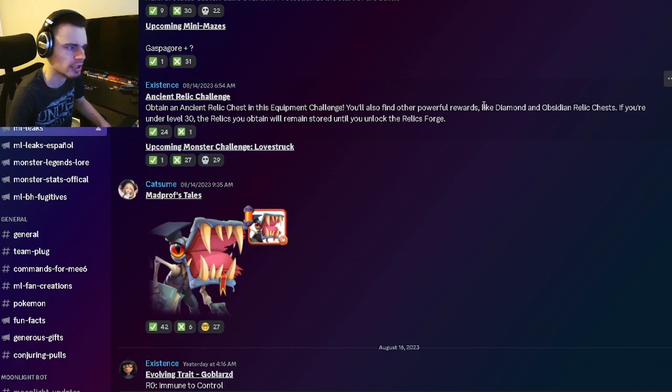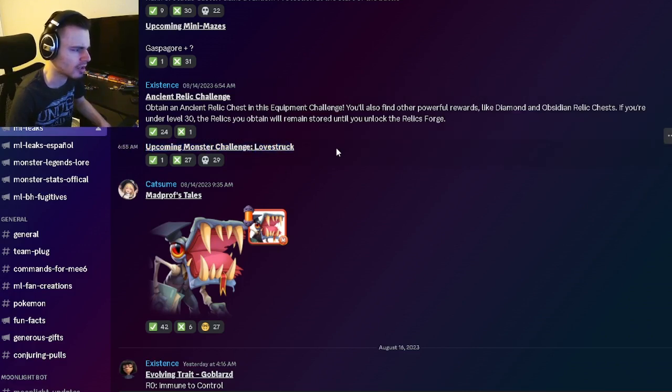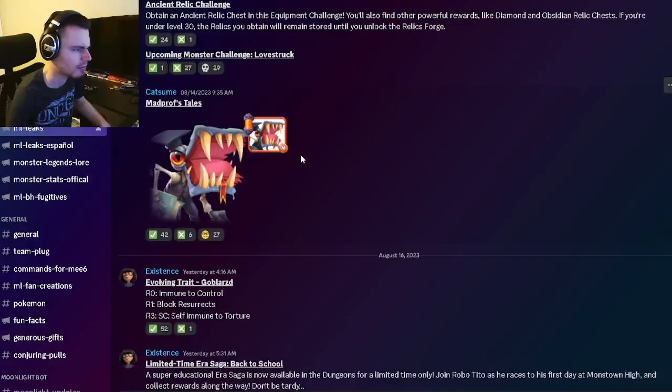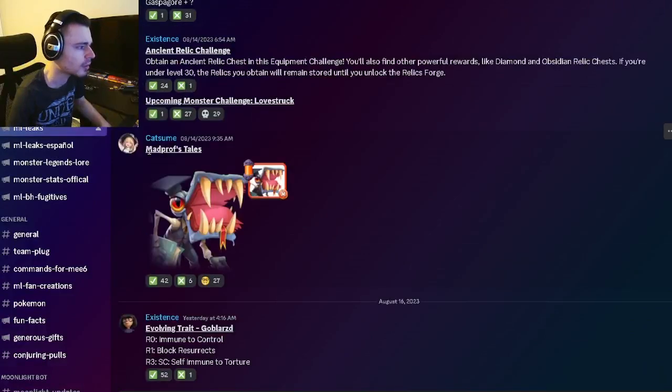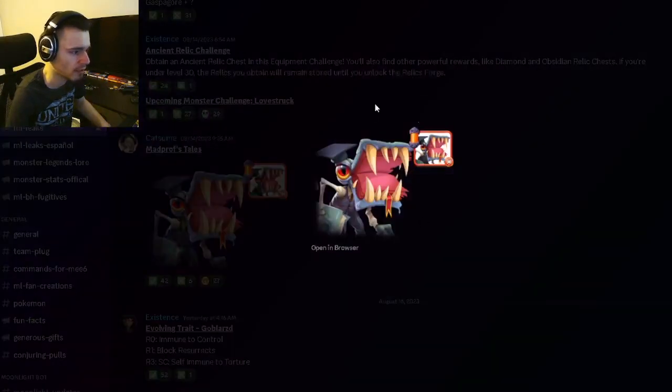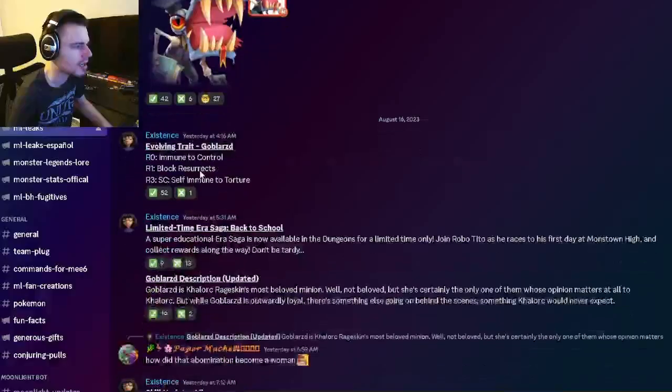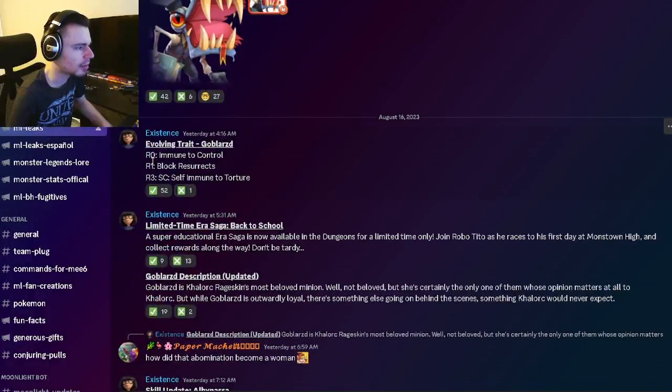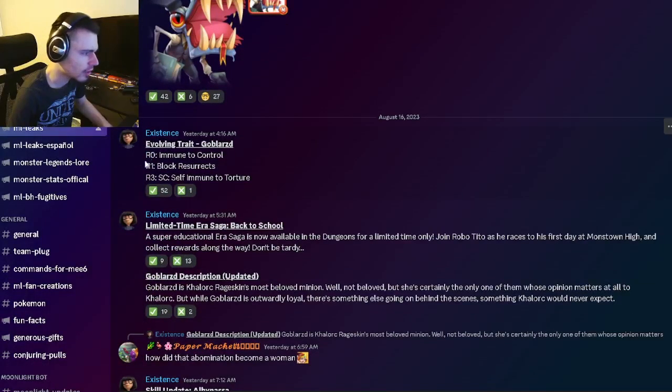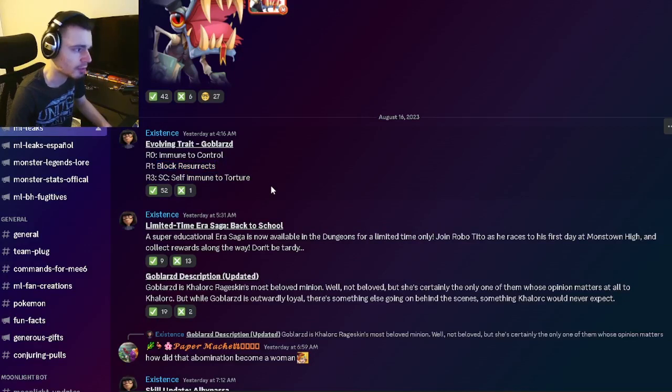Definitely do that if you have a bunch of gems lying around. There's going to be a Lovestruck monster challenge - Lovestruck is not good, so don't go for him. Then we have Mad Prof's Tales and an image for it, which is pretty cool. He has a pretty interesting design. We have Globzard's evolving trait: Immune to Control, Block Resurrects, and Immune to Torture, which is pretty good actually.